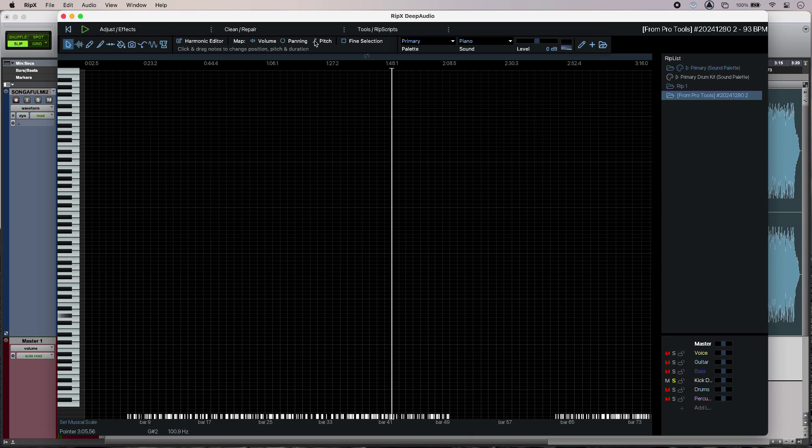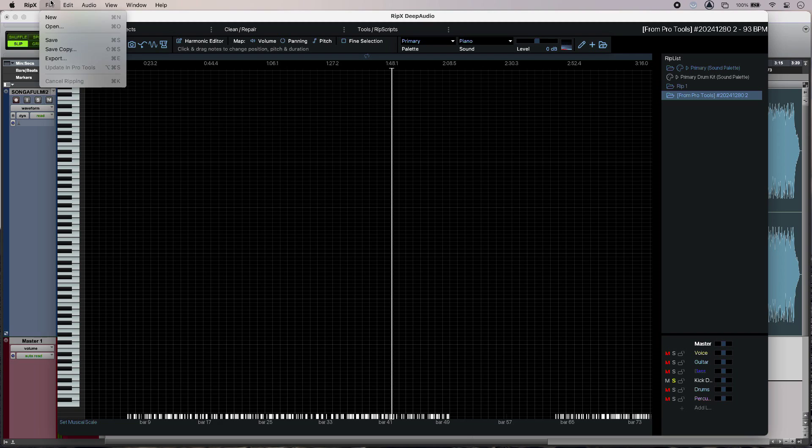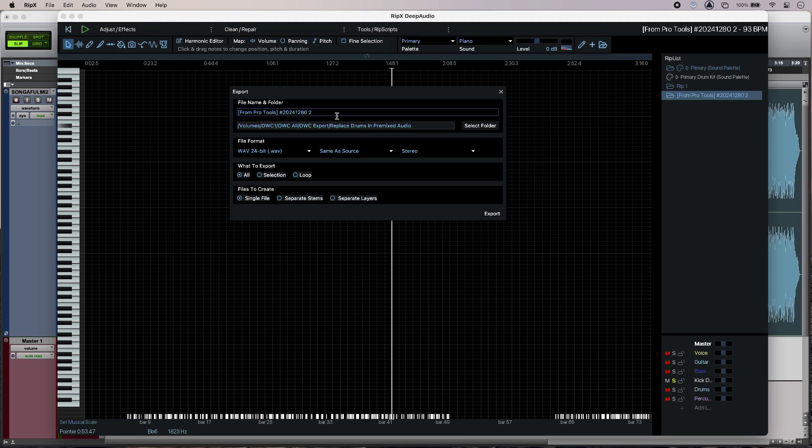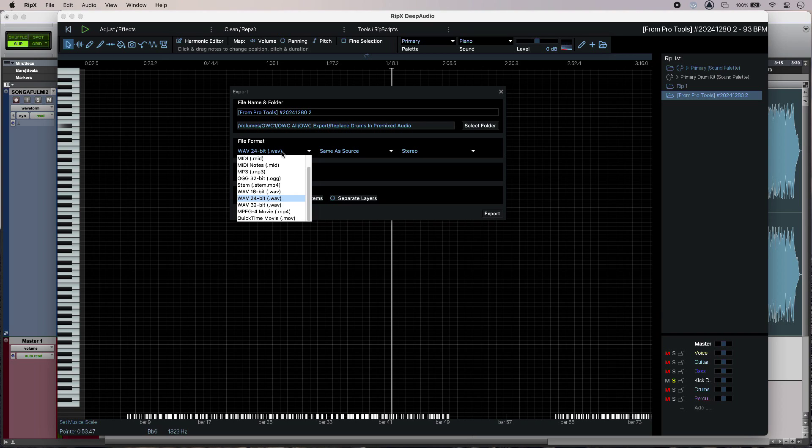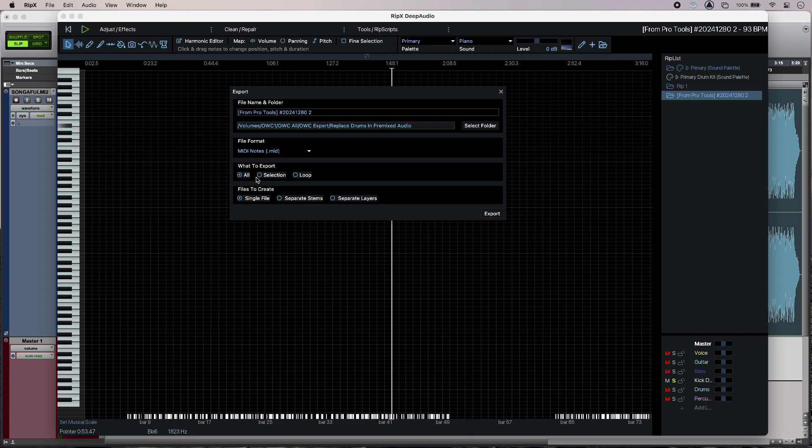So I'm happy with that and I'm just going to go up and export as MIDI. In here I can name my file and also the destination directory, but I need to change this to MIDI notes. What to export? That's going to be everything that I can see here as a single file. Then all I have to do is hit export and I have my MIDI.